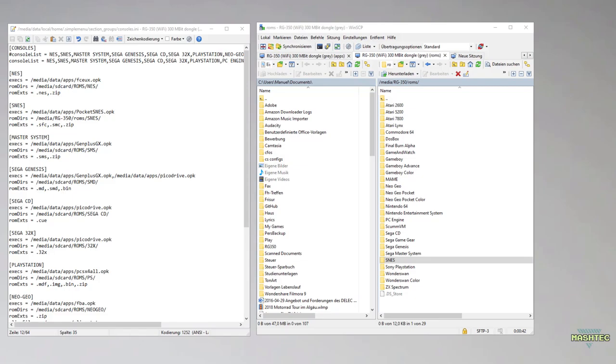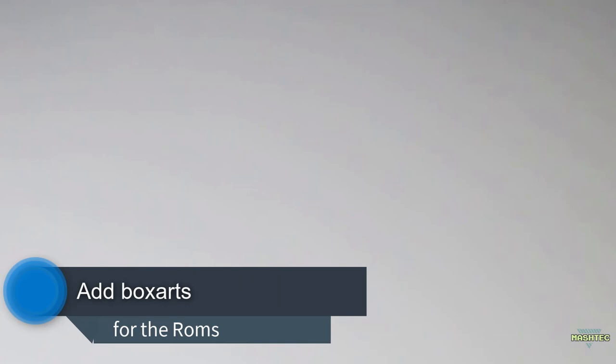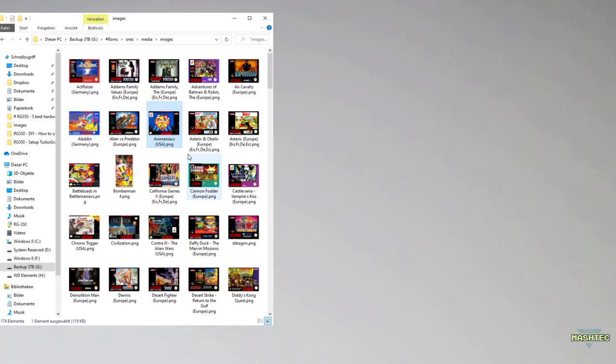Now last but not least, let's add some box arts to our ROMs. This is a pretty easy step. I expect you already have the box art images for your ROMs ready. If you don't have them yet, check out my video in the info box up here where I show you step by step how to get the box art images for your ROMs using Scraper.